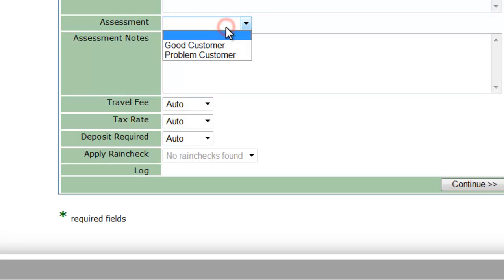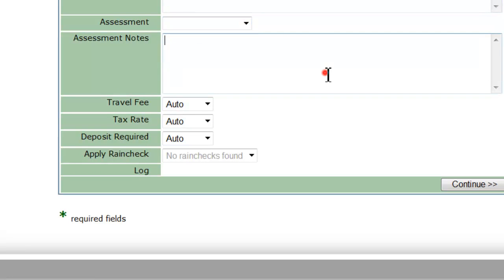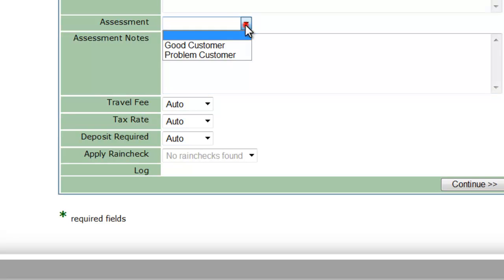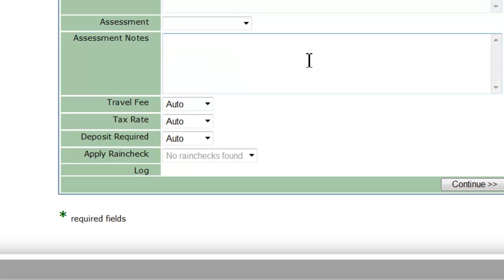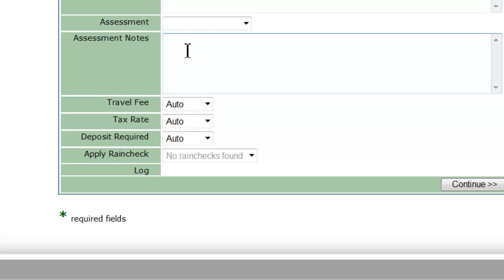In the assessment, you can choose good or problem customer. This is currently just gathering the information, but we have an update coming out shortly that will enable some useful reports with that. And in the assessment notes, this is where you might write something like: they paid with a bad check but made good on it later. This isn't going to show to the driver or to the customer — it's just for internal notes that you can look up later if you need to.